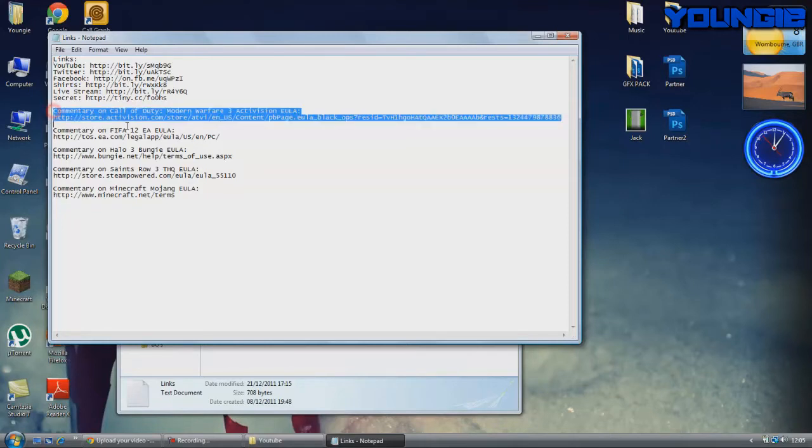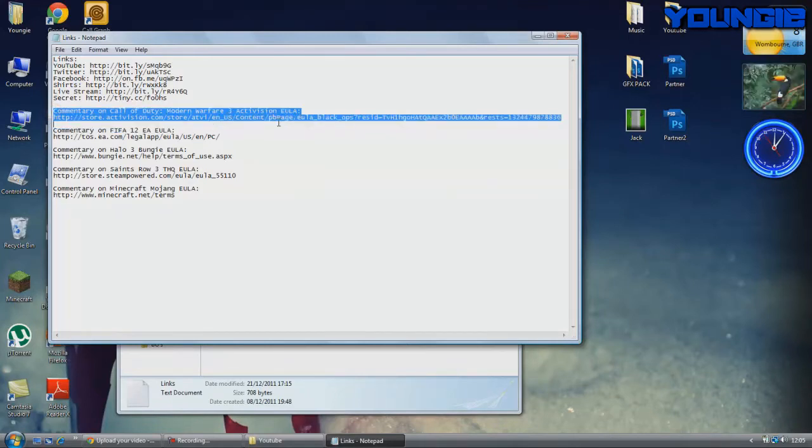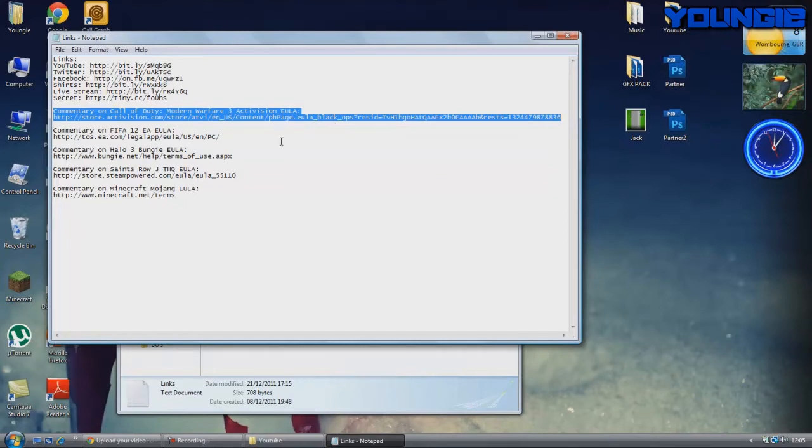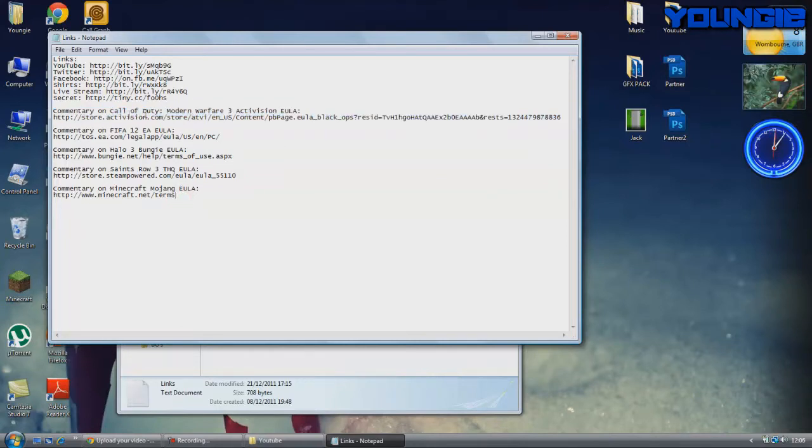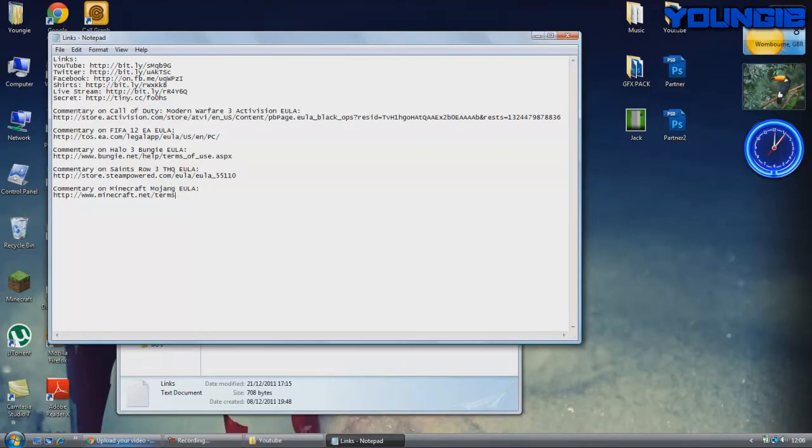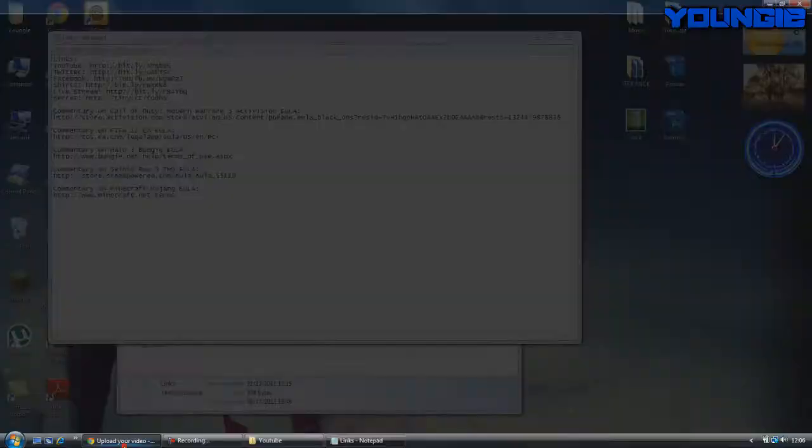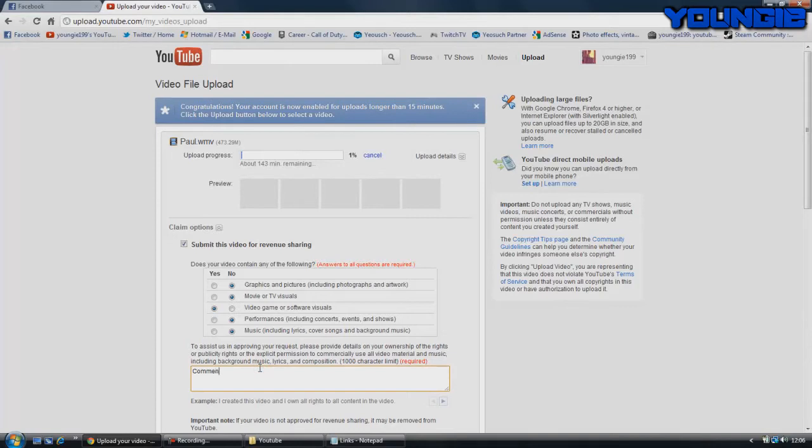If it is a commentary, it's got to be a commentary really or a montage. Mine is a commentary at the moment, so you type in commentary on Call of Duty Modern Warfare 3, or whatever Call of Duty, Activision EULA, and then the link. You have to copy and paste the link in as well.